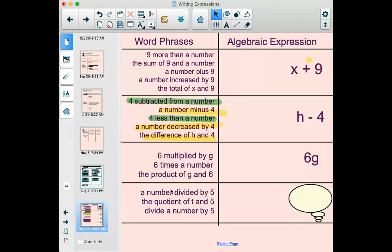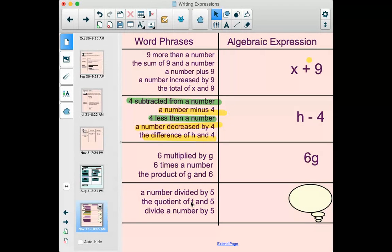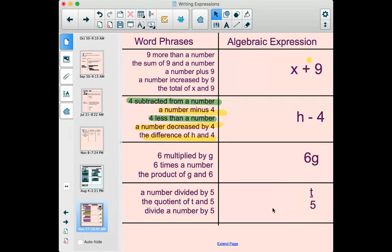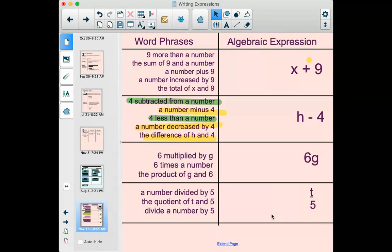For division: 'a number divided by five,' 'the quotient of t and five,' 'divide a number by five' — these are all ways of saying t divided by 5. There are different ways to write that too. So lots of different word phrases will all translate to the same expression.